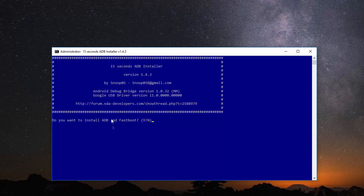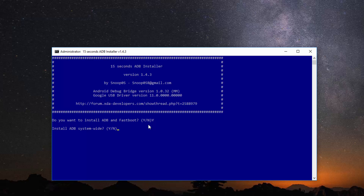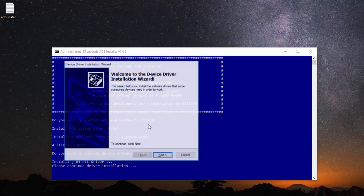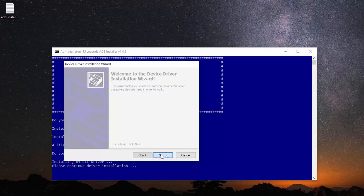Once the program is initialized on a command prompt basis, you'll be asked a series of questions. When asked if you want to install ADB and fastboot, select Y for yes. Next, you'll be asked if you need ADB and fastboot system-wide — again choose Y for yes. Finally, when asked for the device drivers to be installed, select yes again. Everything else will be taken care of automatically.